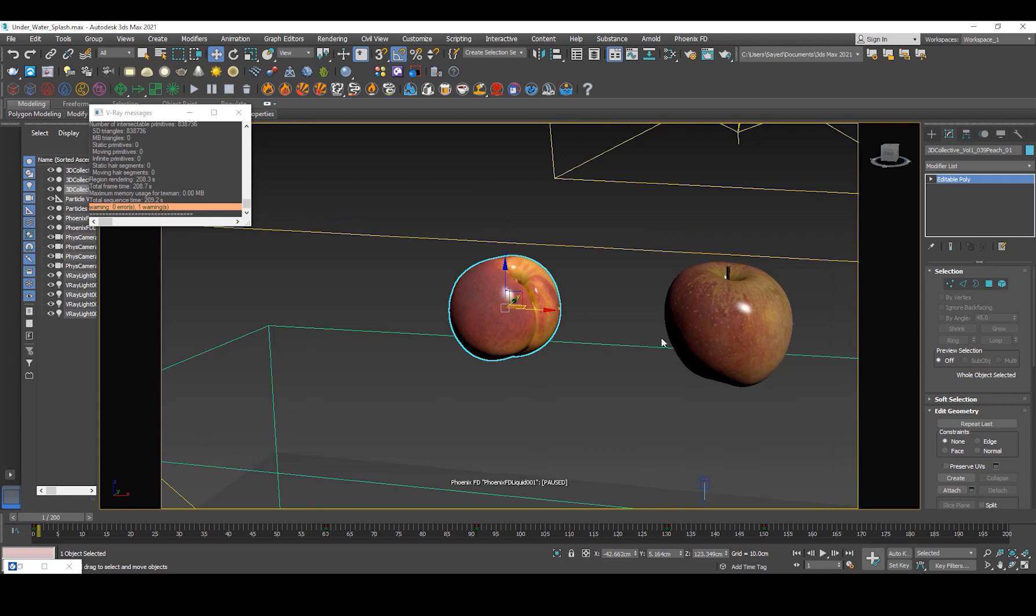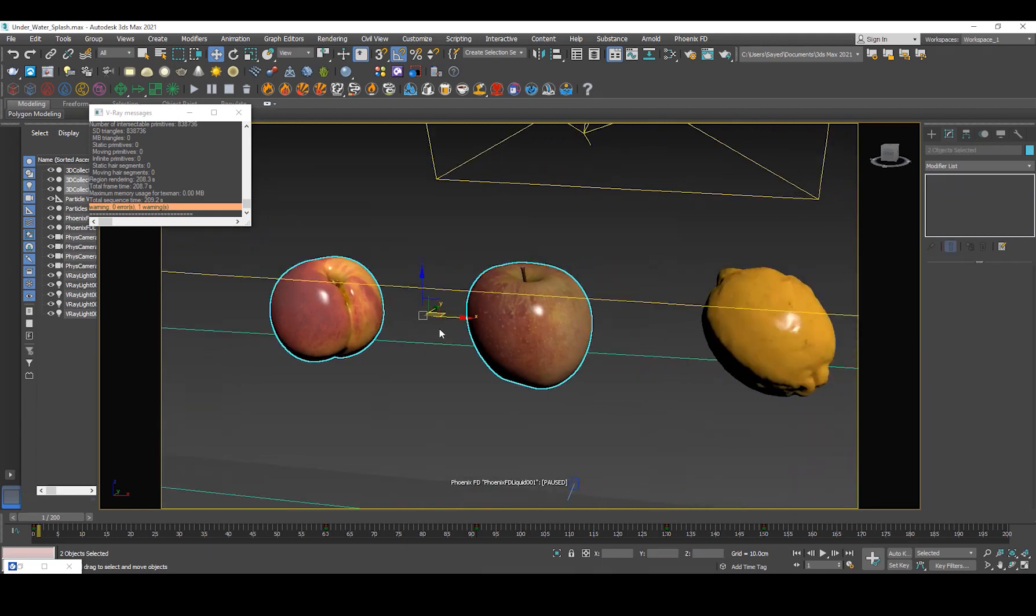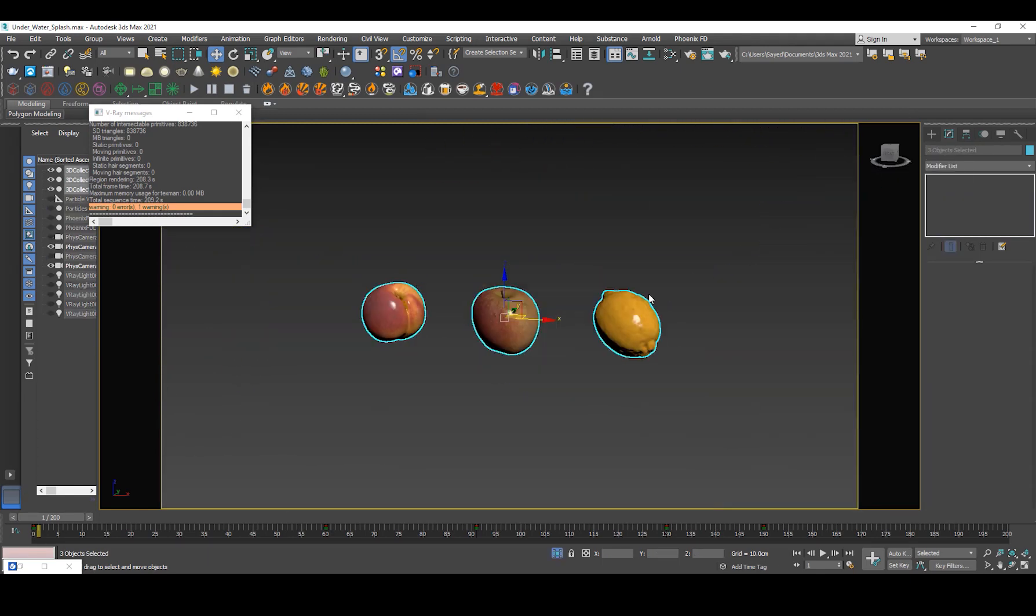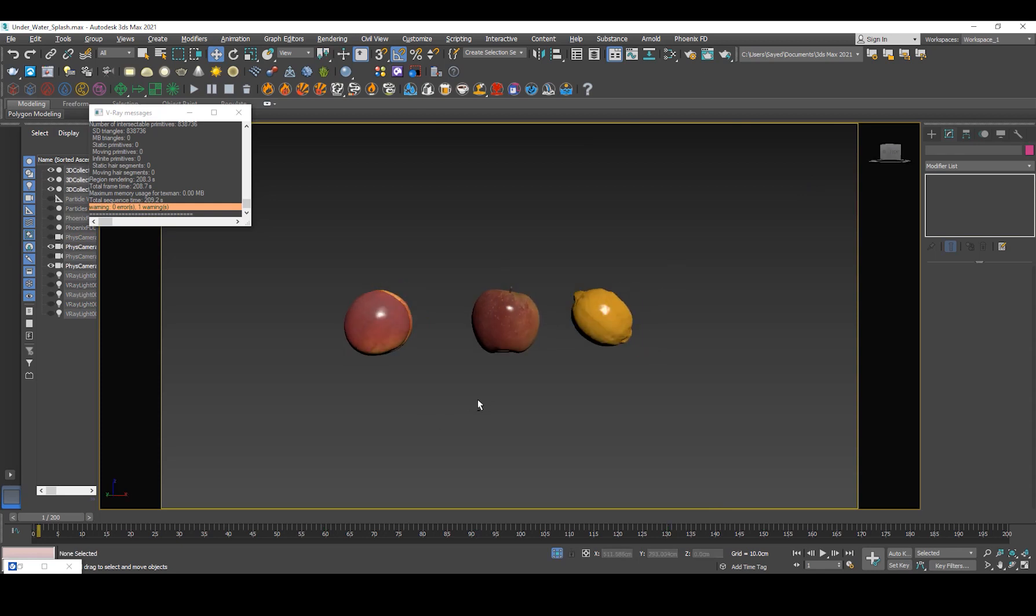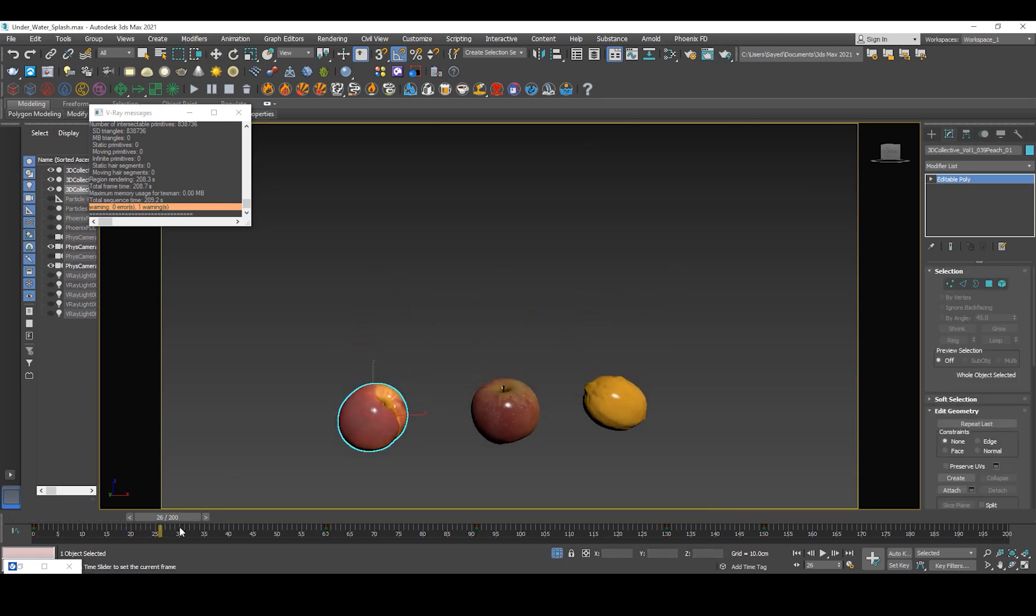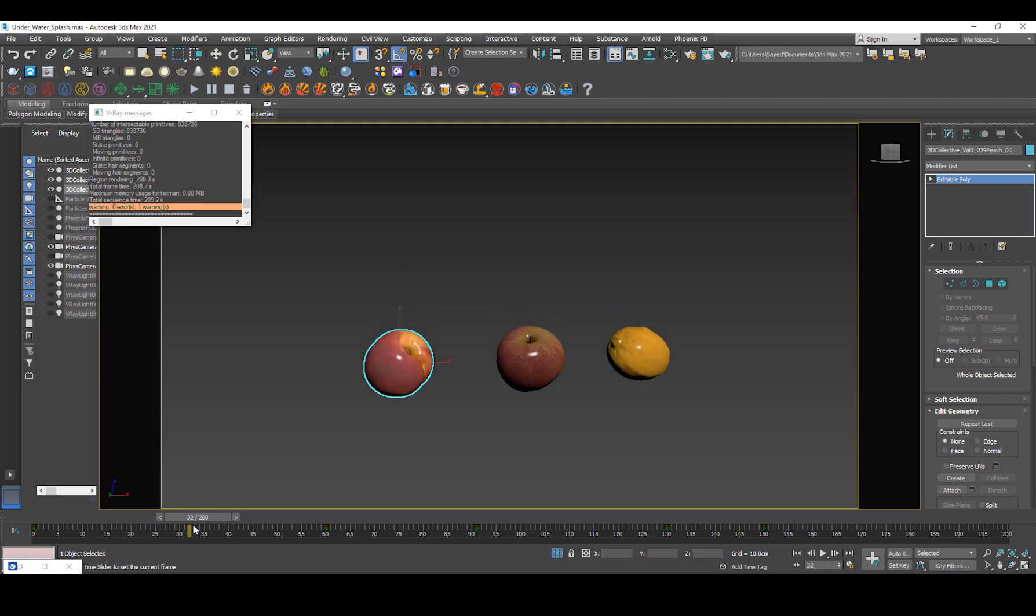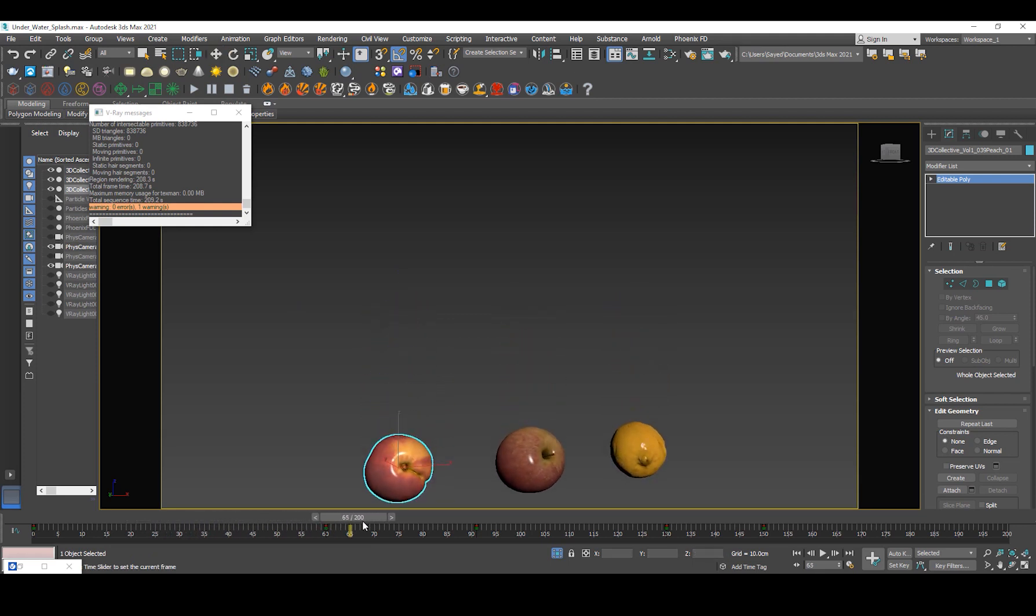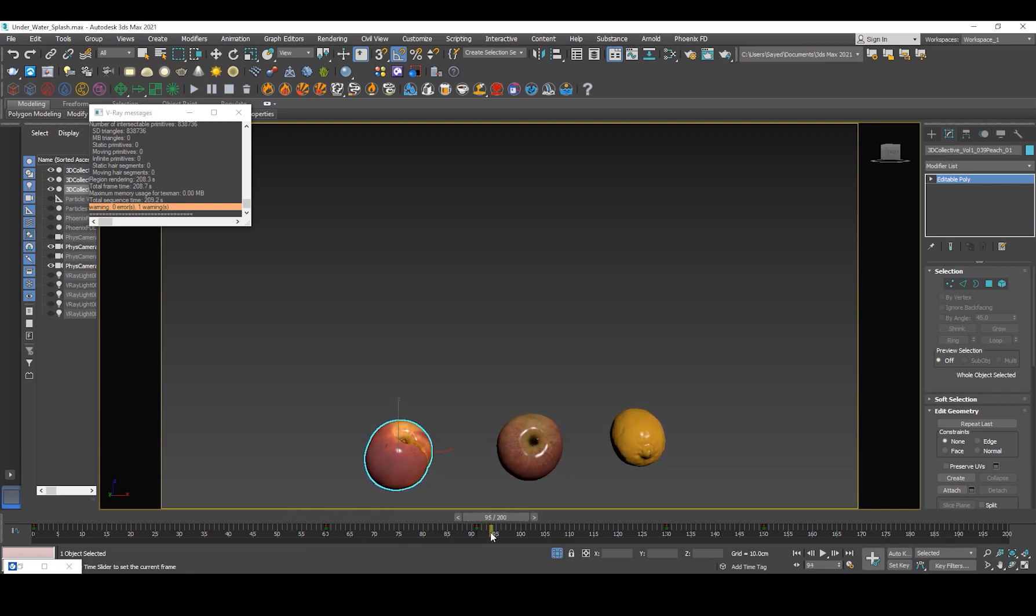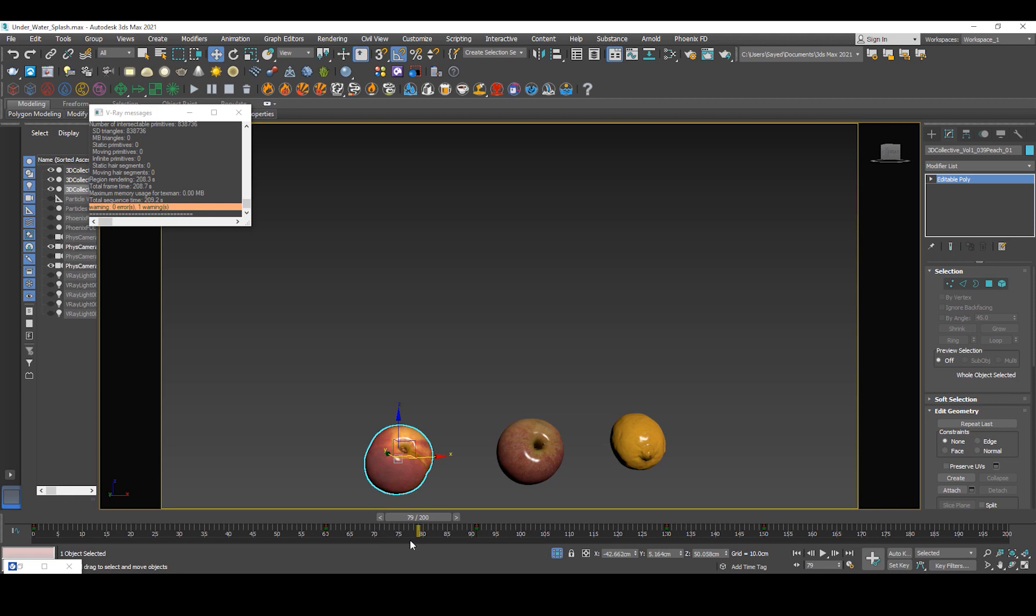So what I did was, if I solo these, I'm gonna control select them, go right click isolate selection. I've animated them sort of like a movement to emulate like them falling onto a watery surface and then they get slow and then slowly kind of rotate.